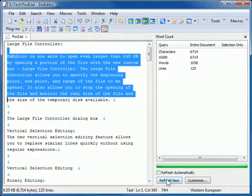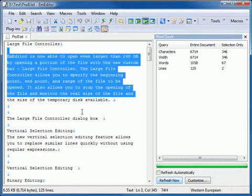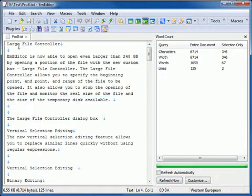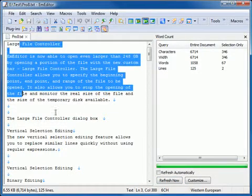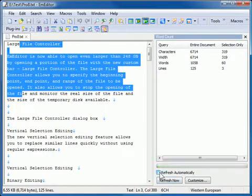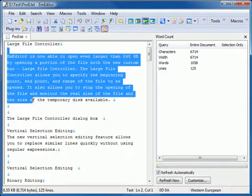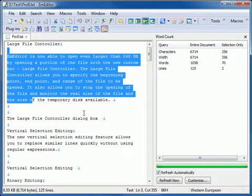If a selection of text exists, then the numbers in the selection are also displayed. If you change text or the selection, click the Refresh Now button to refresh the counts, or set the Refresh Automatically checkbox so that the counts are refreshed automatically.